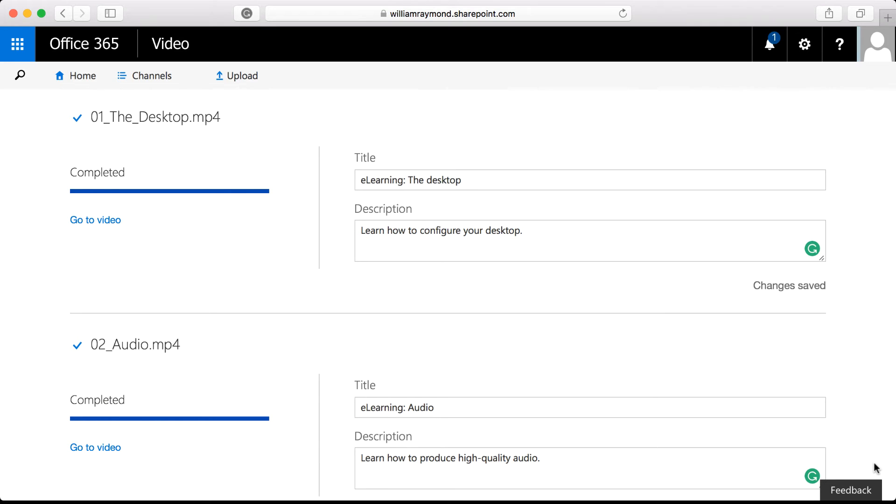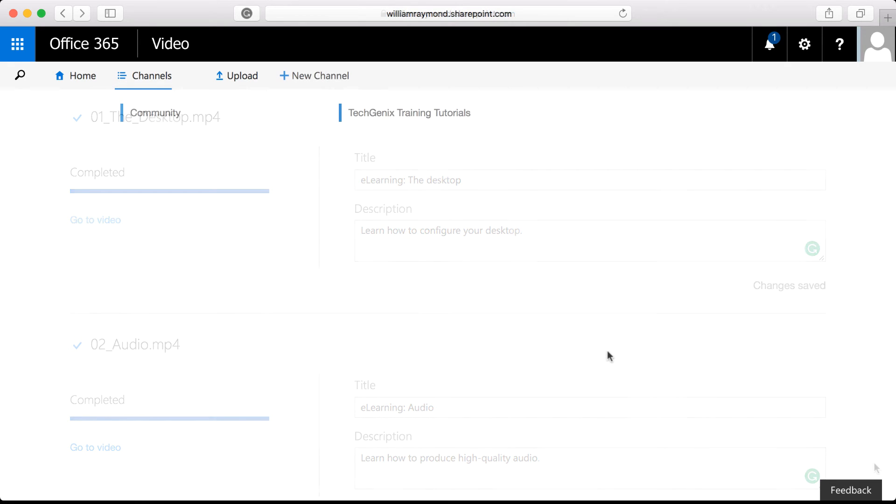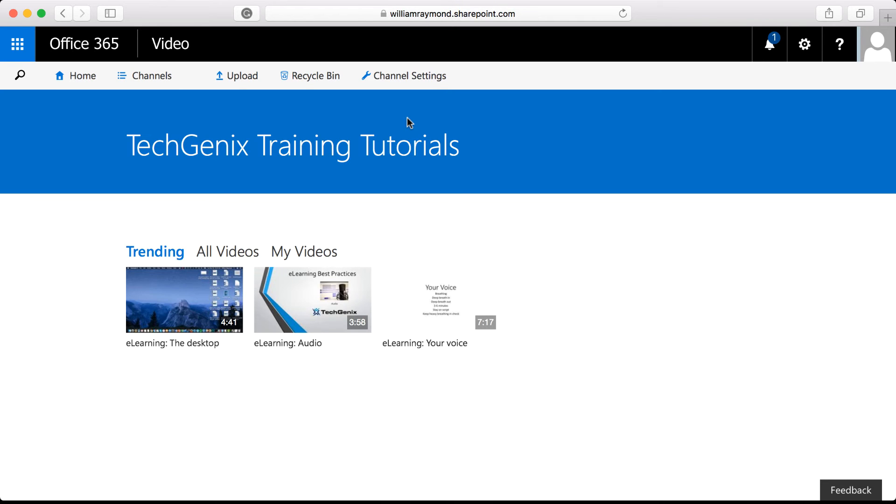Also, in the description area, I went ahead and just typed a description. You can be as descriptive as you want because at that point, the user is going to click on the video and they'll see the full description there. I clicked on the channels tab at the top of the page. You can see we have our new training tutorials area, so I'll click on that. Now let's talk a little bit about this page.